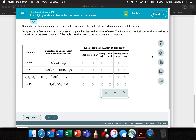I've got a couple students that are working on this topic right now, so let's do one together. Identifying acids and bases by their reaction with water. Let's read the question.